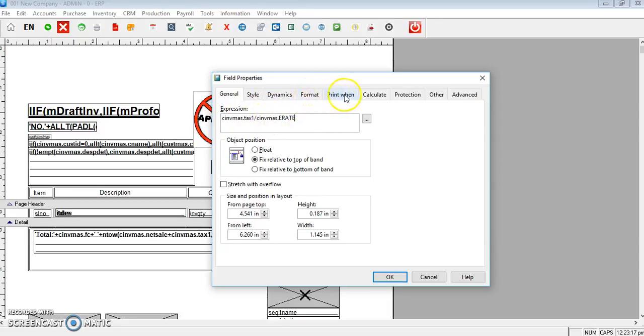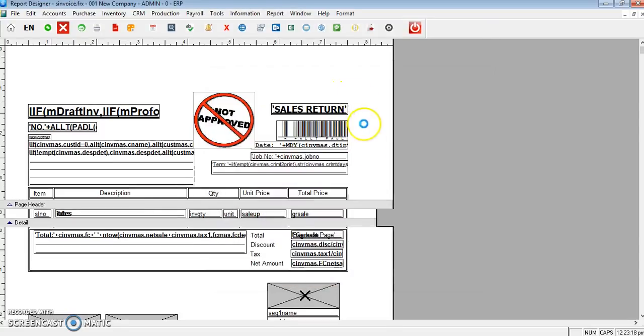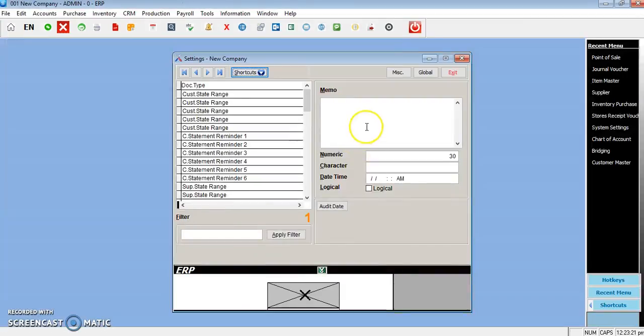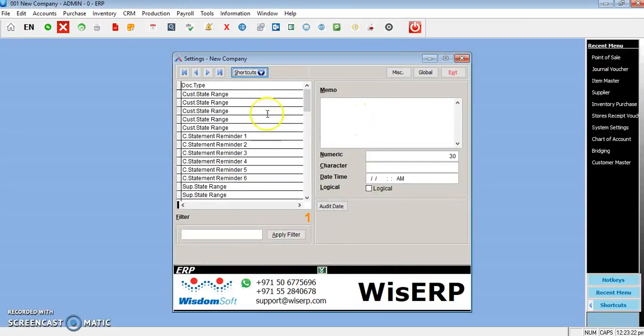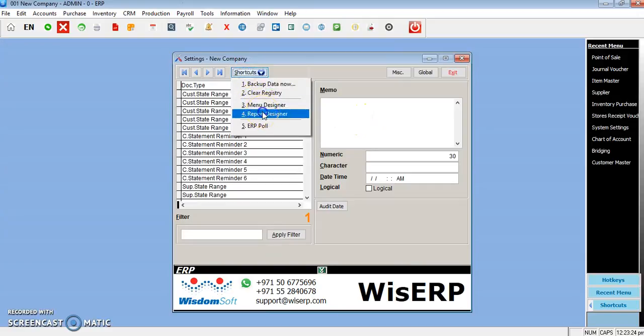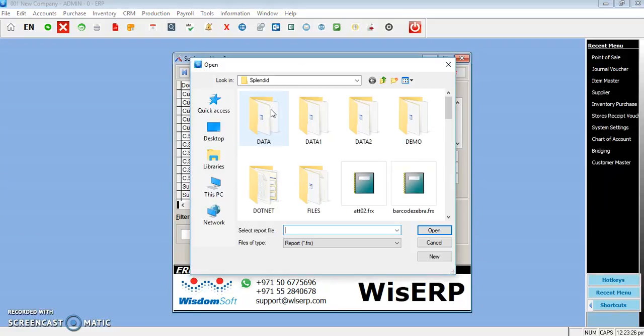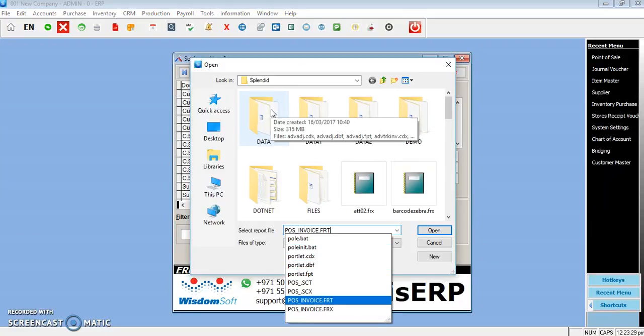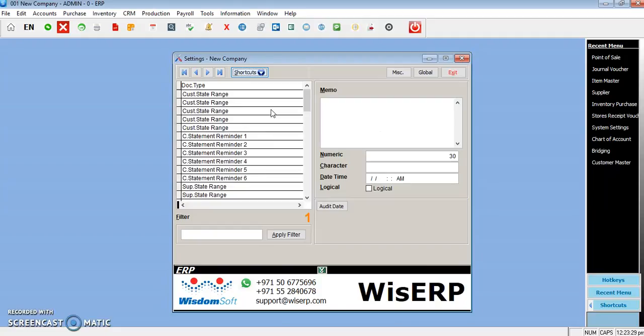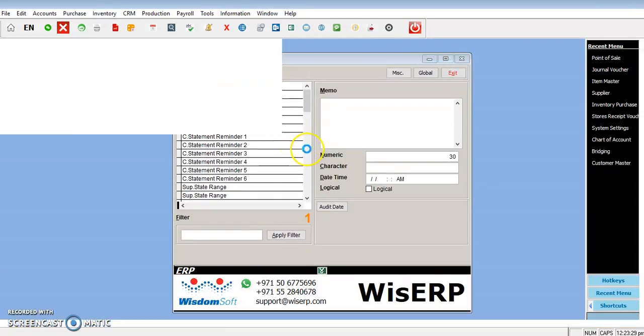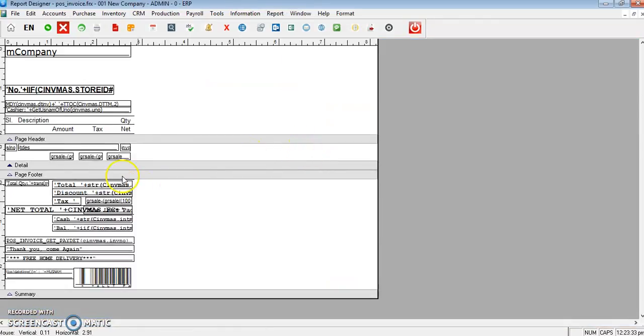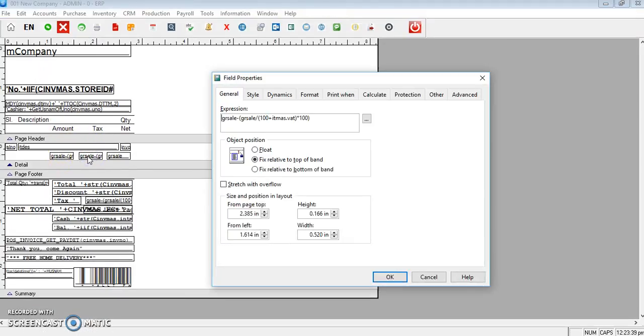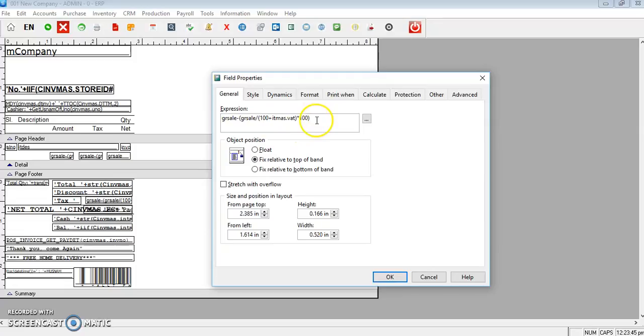If you look at the other invoice, the small invoice, Report Designer EOS invoice, here also you can see tax appears in the third row. This is for those who have tax percentage mentioned in the item master against the required item.